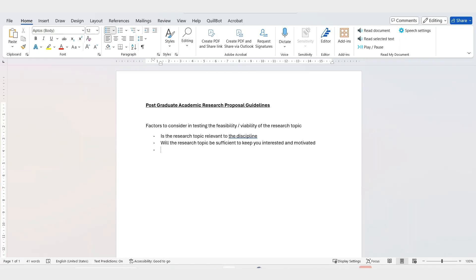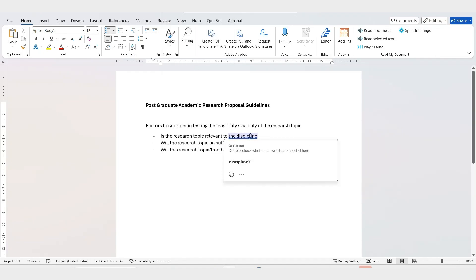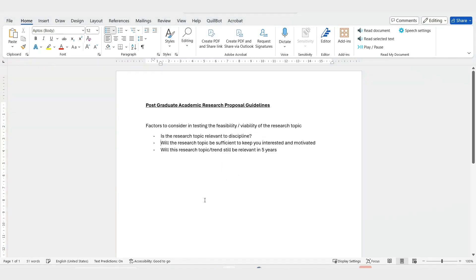You also need to think: will this research topic, if it's a trend, still be relevant in the next five years? Because if you start a topic currently, you will be working on it for quite some time. Will it still be relevant when you're about to finish? Will you still be interested and motivated to continue? That's very important to take into consideration.